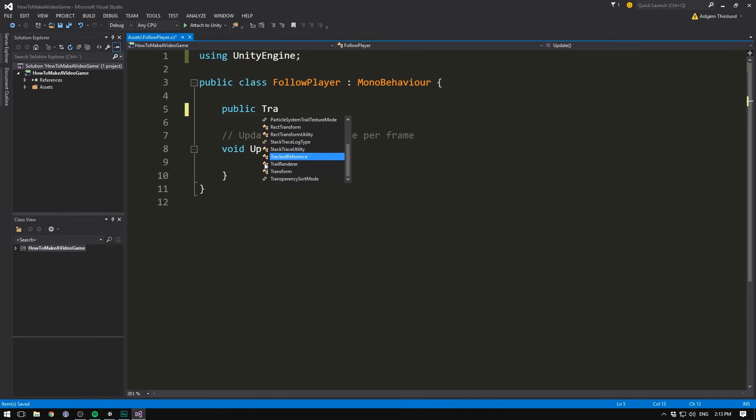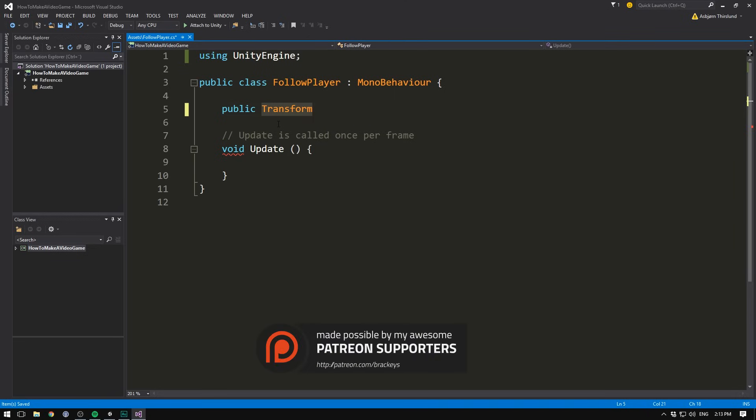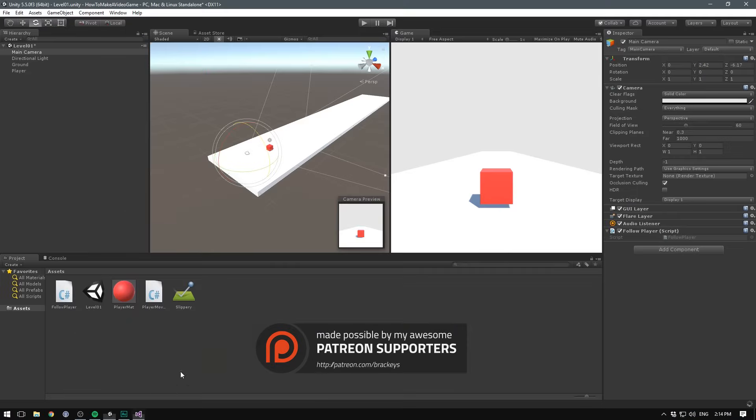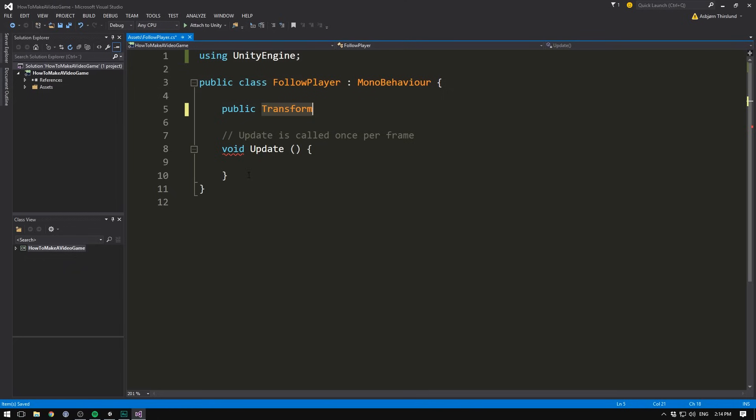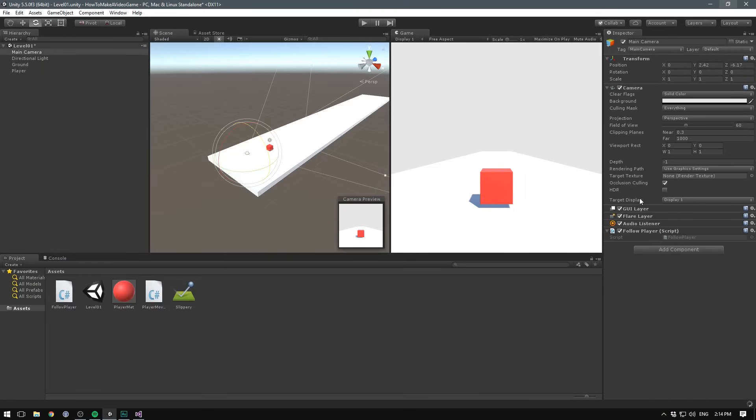If we go ahead and write transform here, we can basically get a link to our player with information about his position, rotation and scale. Remember, the component responsible for these things are indeed called a transform. So that's what we're getting a reference to. Then of course, we need to name it something, but we'll just name it player. Let's close that with a semicolon, and if we just try and hit save now and head back into Unity,